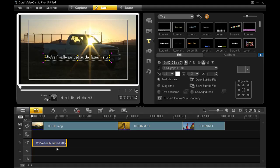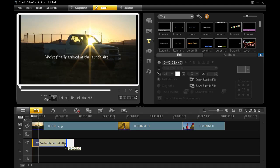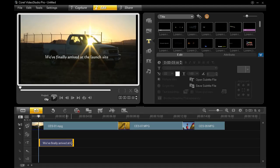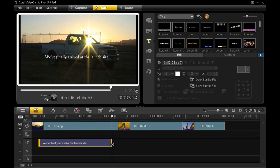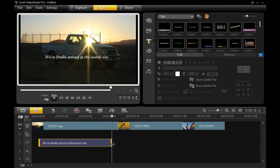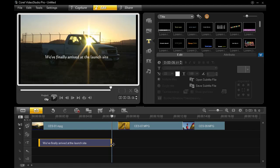Now this part is kind of important. Make sure you extend the length of your title and position it in the timeline to exactly how long you would like it to appear, because it will save this information when you save these as subtitles.